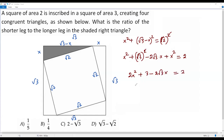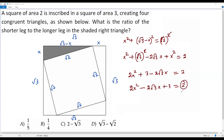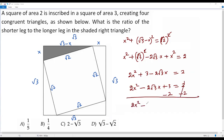This is a quadratic equation, so we write it in standard form ax squared plus bx plus c equals 0. I write the x squared term first, then the x term, then the constant. Subtracting 2 from both sides, the 2s cancel, and I get: 2x squared minus 2 times square root of 3 times x plus 1 equals 0. This quadratic equation is now in standard form.